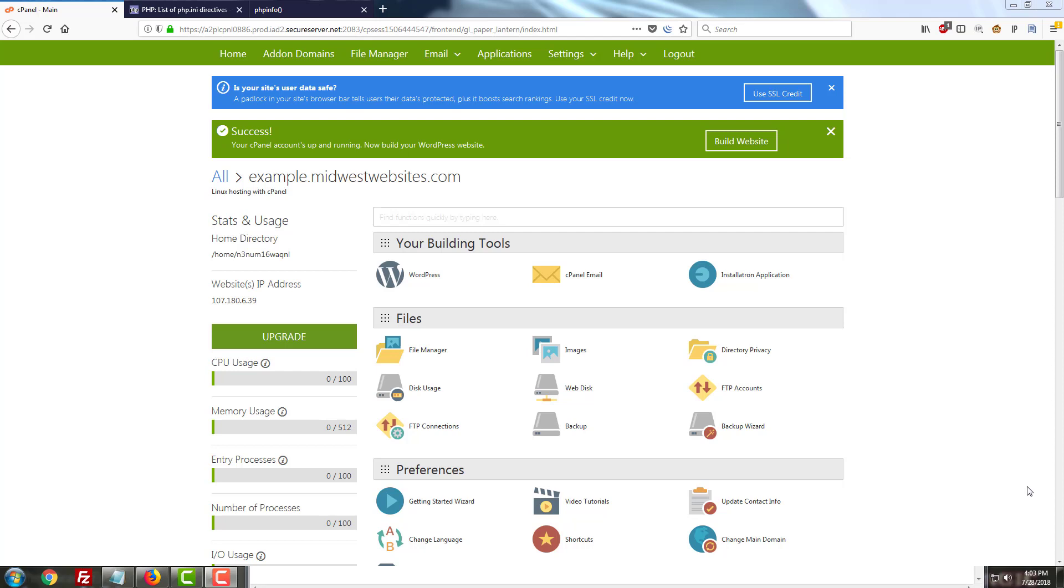I'm on a GoDaddy shared cPanel platform for this example and I happen to know that this environment uses the .user.ini naming for its PHP.ini initialization type file.